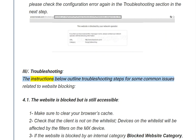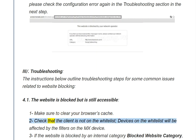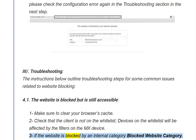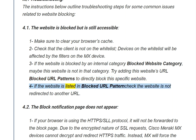Troubleshooting. The instructions below outline troubleshooting steps for common issues related to website blocking. Issue 4.1: The website is blocked but is still accessible. Steps: Make sure to clear your browser's cache. Check that the client is not on the whitelist, as devices on the whitelist will not be affected by the filters on the MX device. If the website is blocked by a category filter, this website may not be in that category — try adding the website's URL directly to Blocked URL Patterns. Also check that the website is not redirected to another URL.